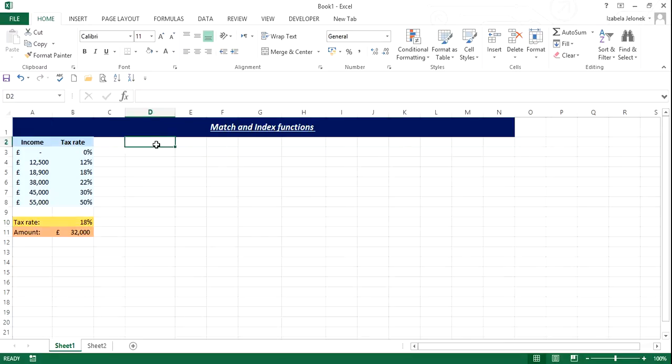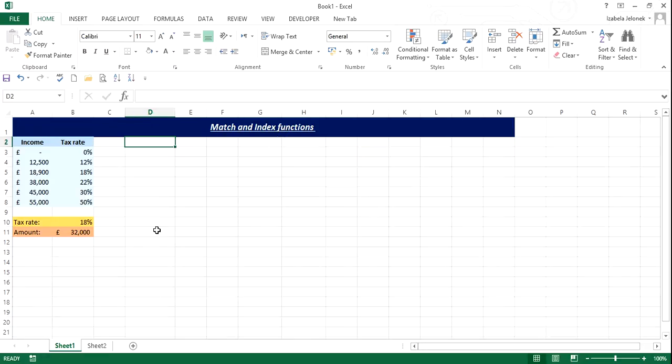Any sort of calculation when you have ranges like this, that have assigned some other values like tax rate or bonus rate, anything like that, can be done with match index. So if you think about it, there can be quite a few examples you can use.